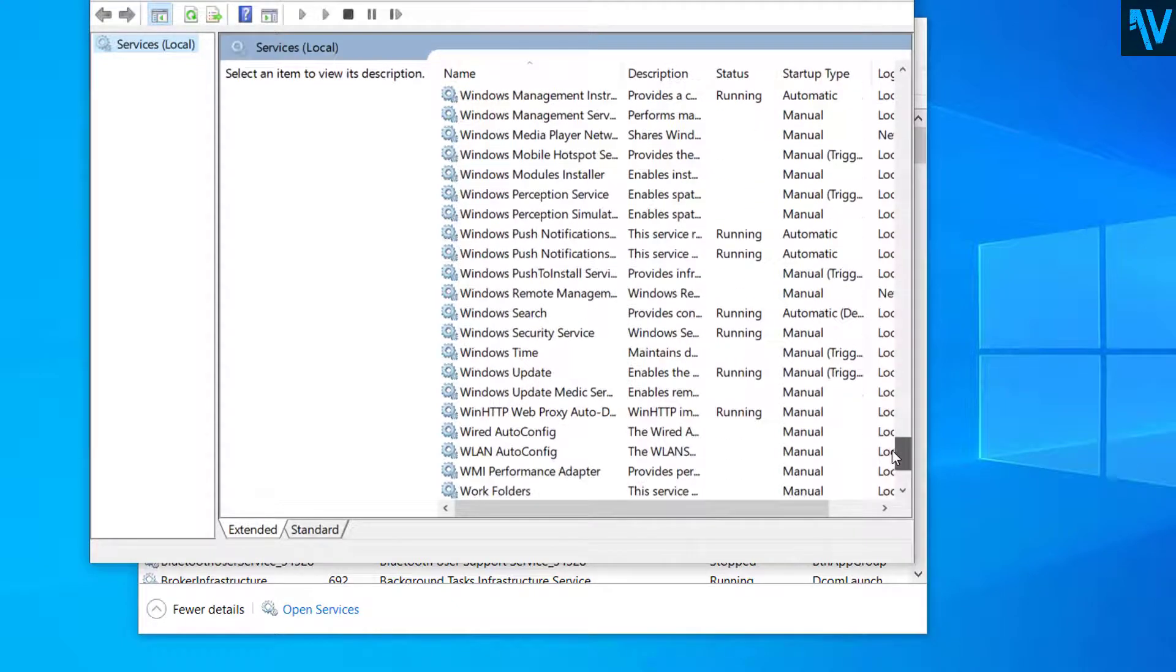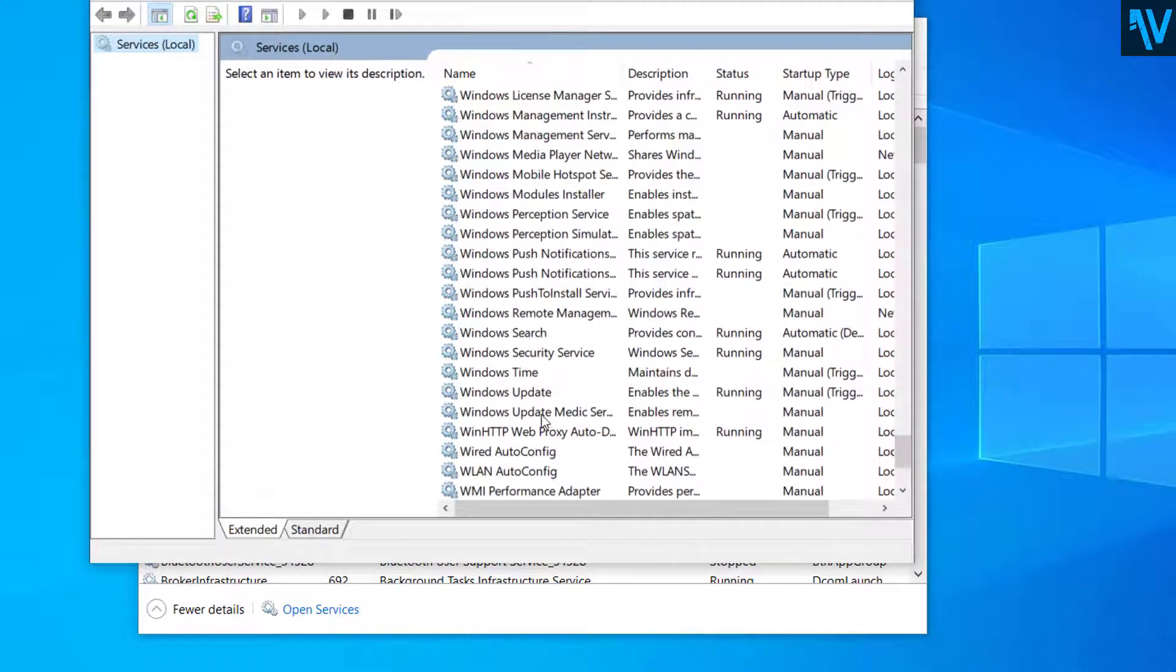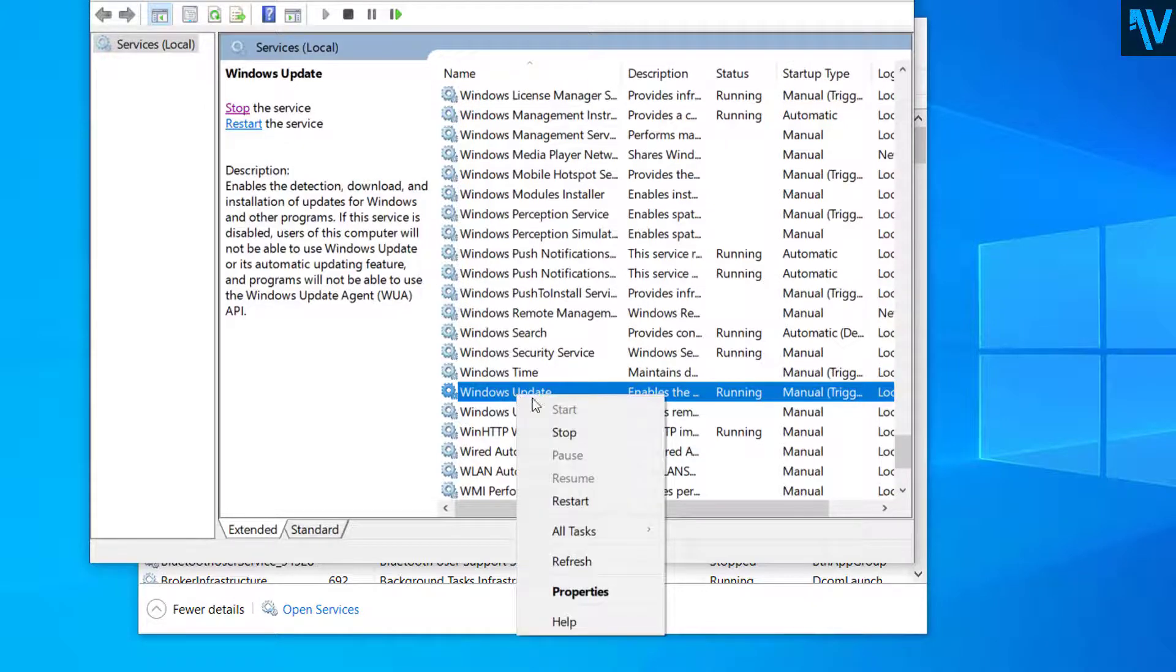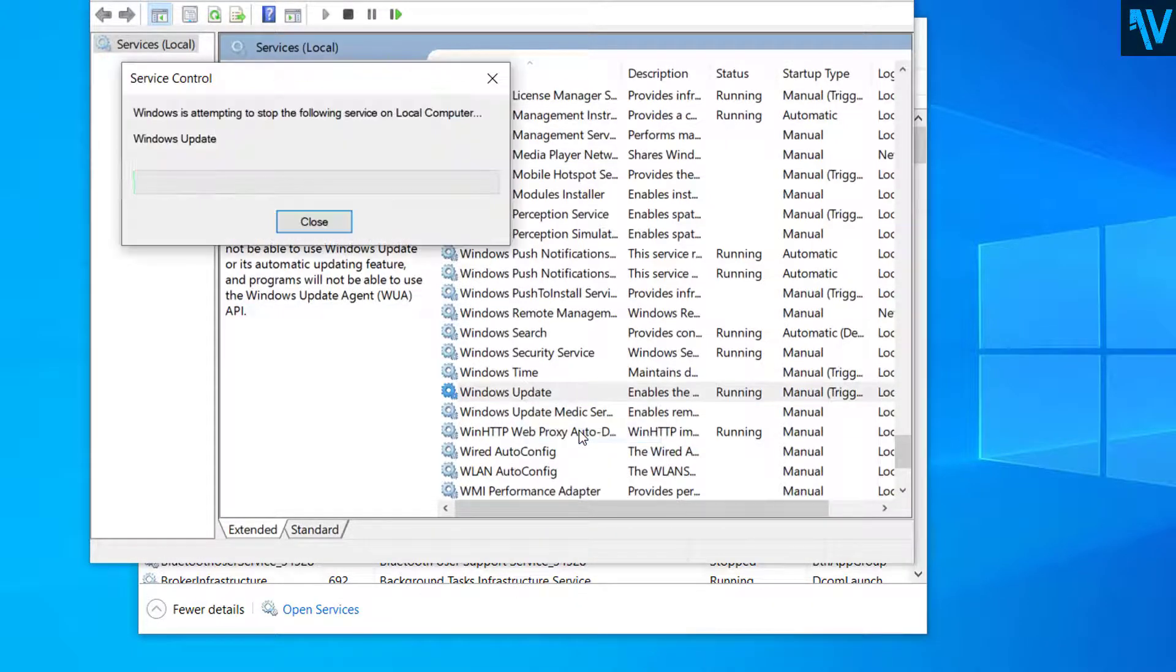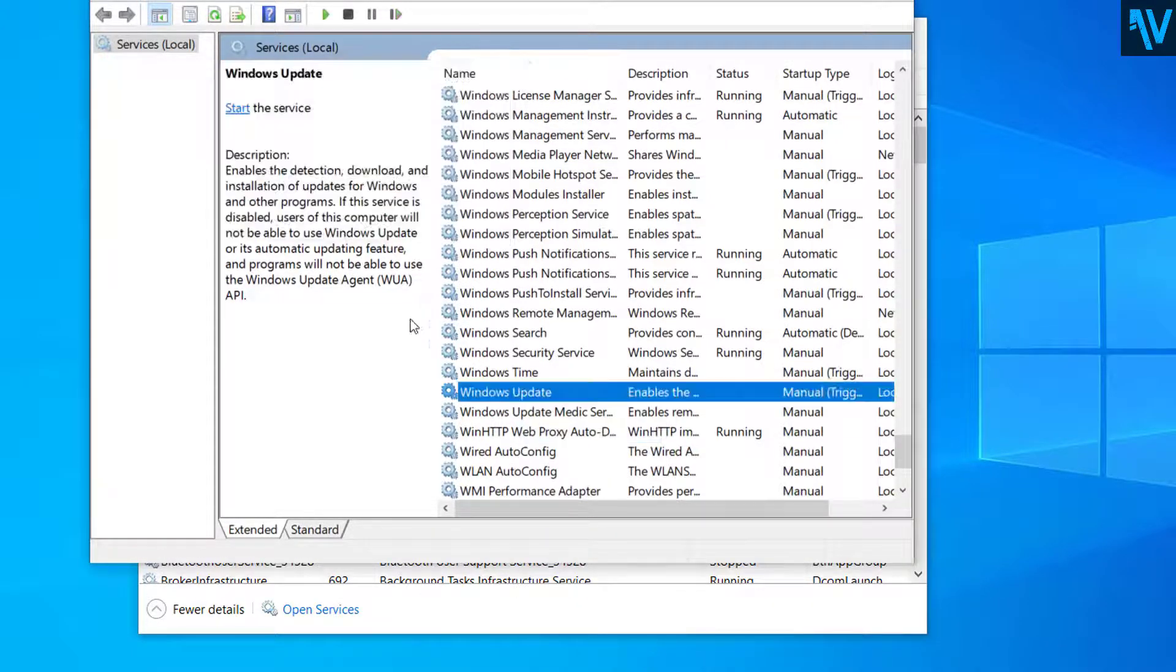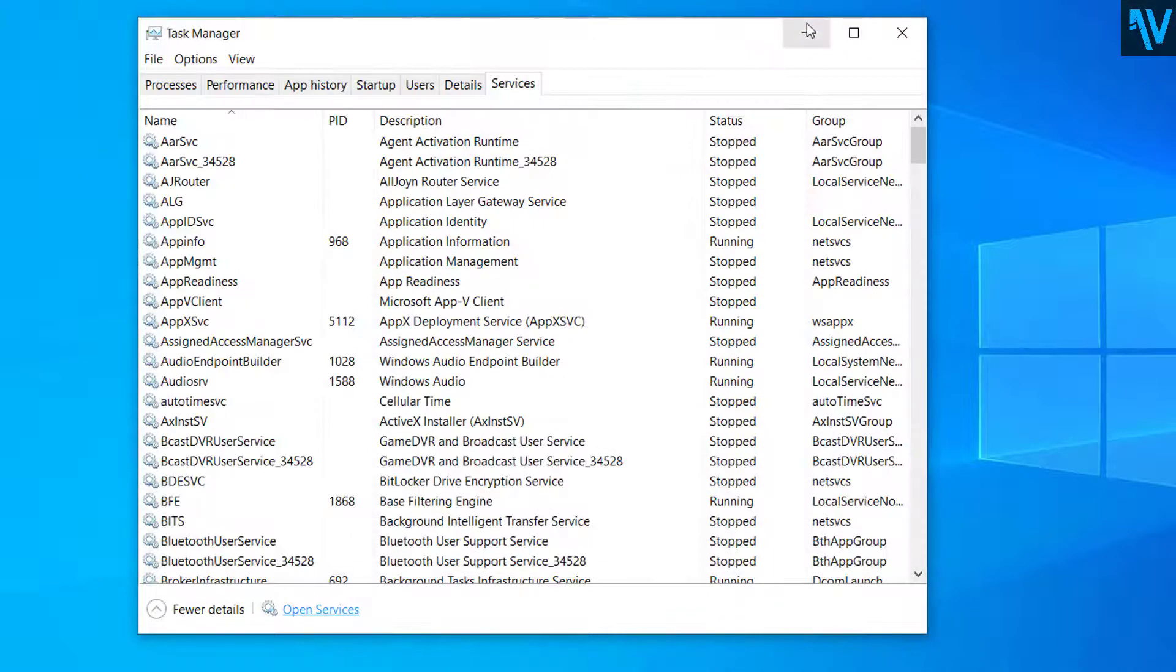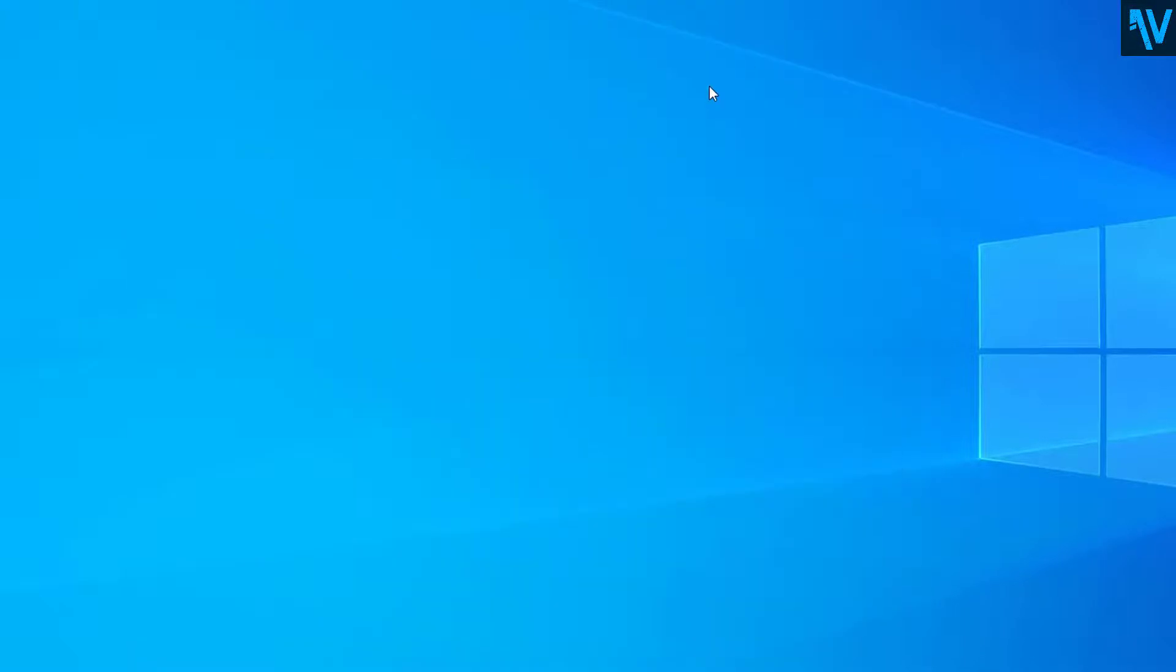Here you can see Windows Update. The first thing we have to do is right-click on Windows Update and stop the service. After stopping the Windows Update service, you can minimize this window.